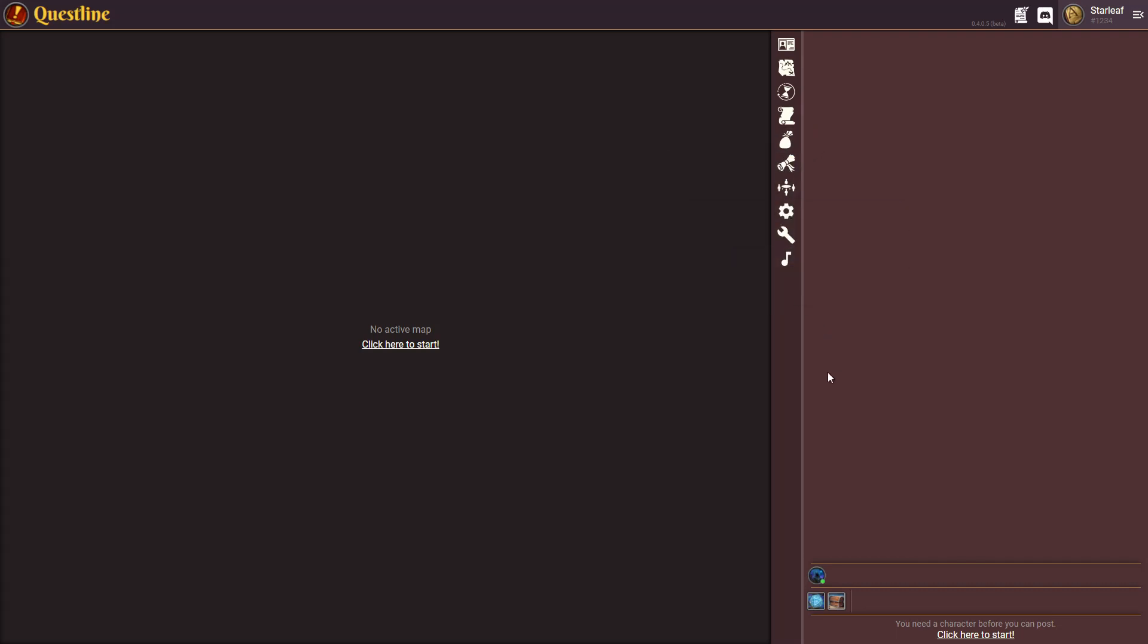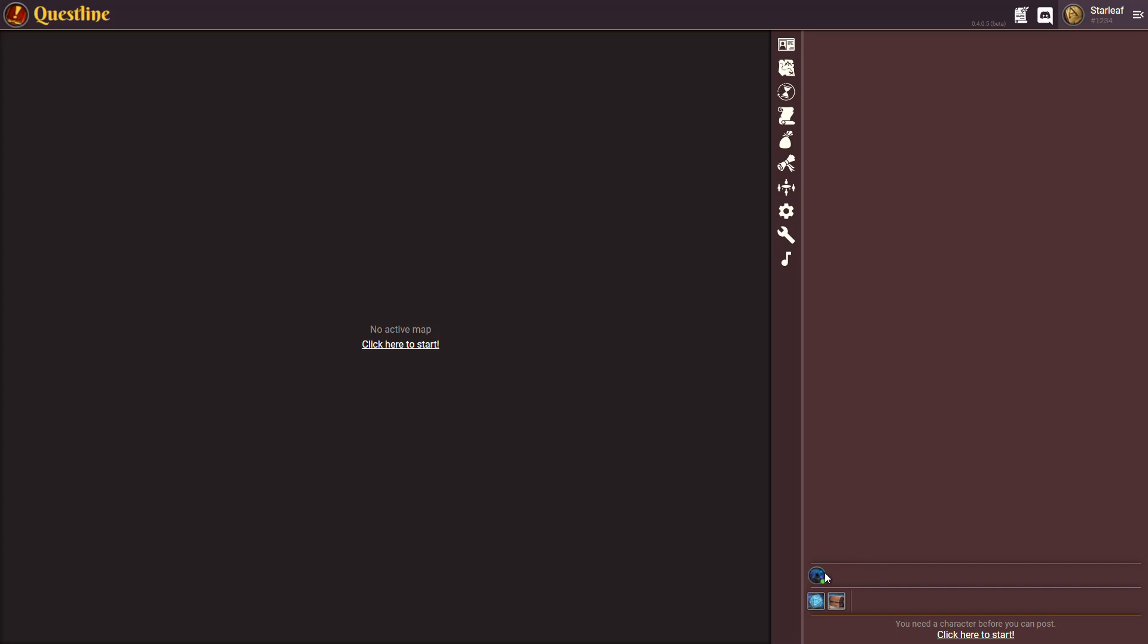The other thing you'll notice is things down on the bottom such as this space here for your players. However many players you have you'll see a list of them here with their little icons and portraits. You can also double click on any one of these icons at any time to create a private chat with a player.